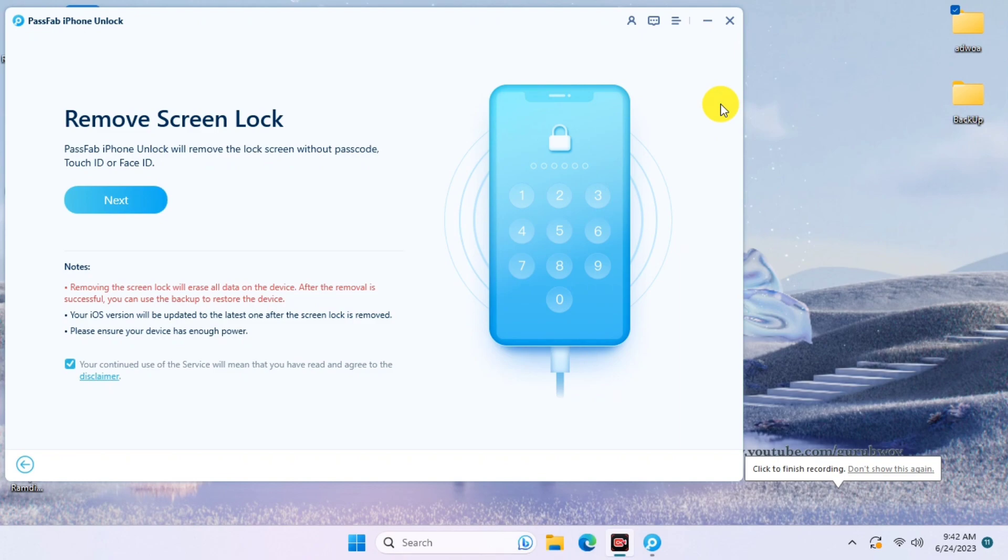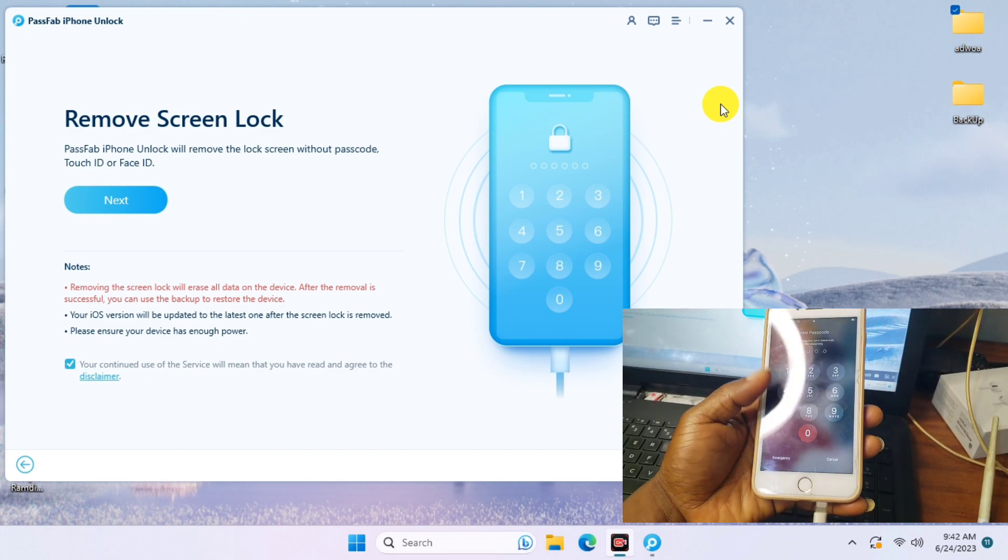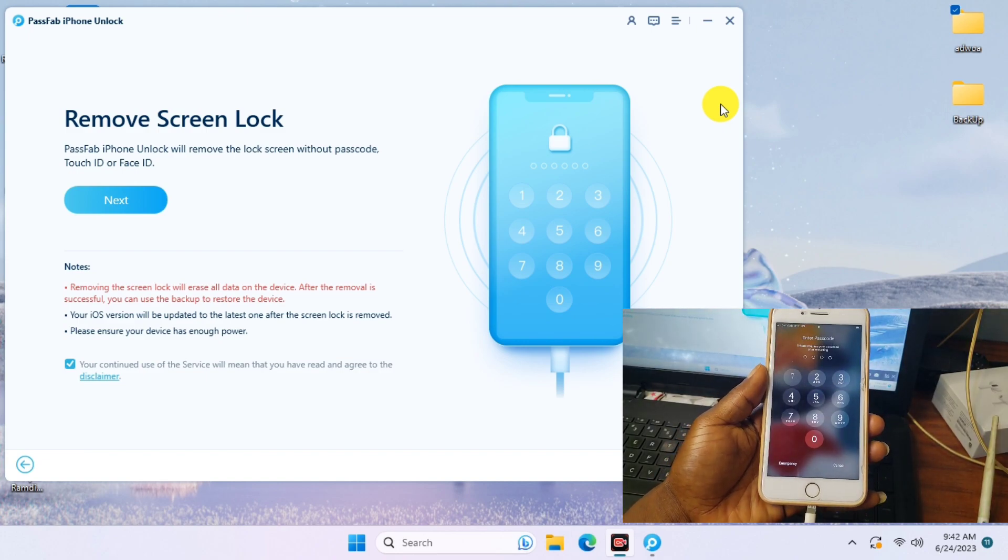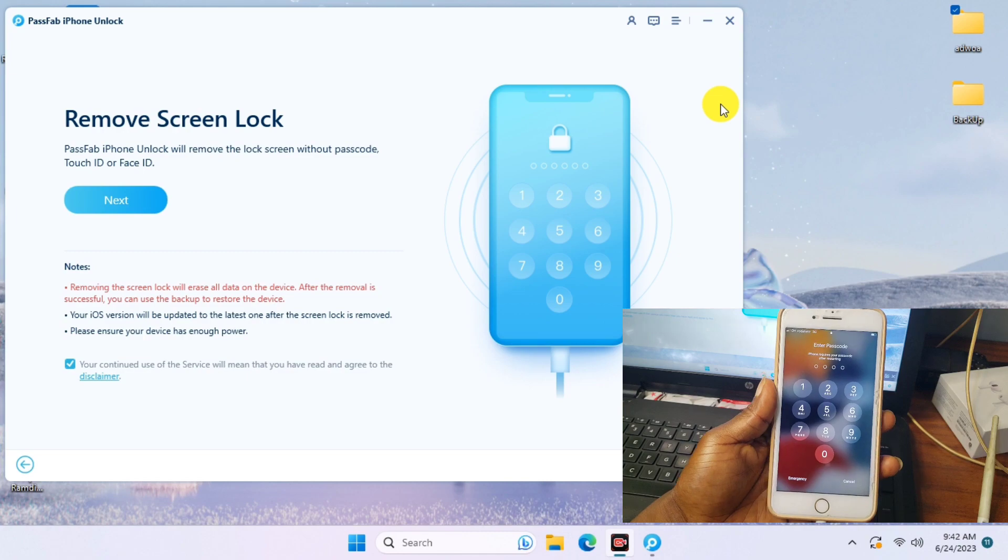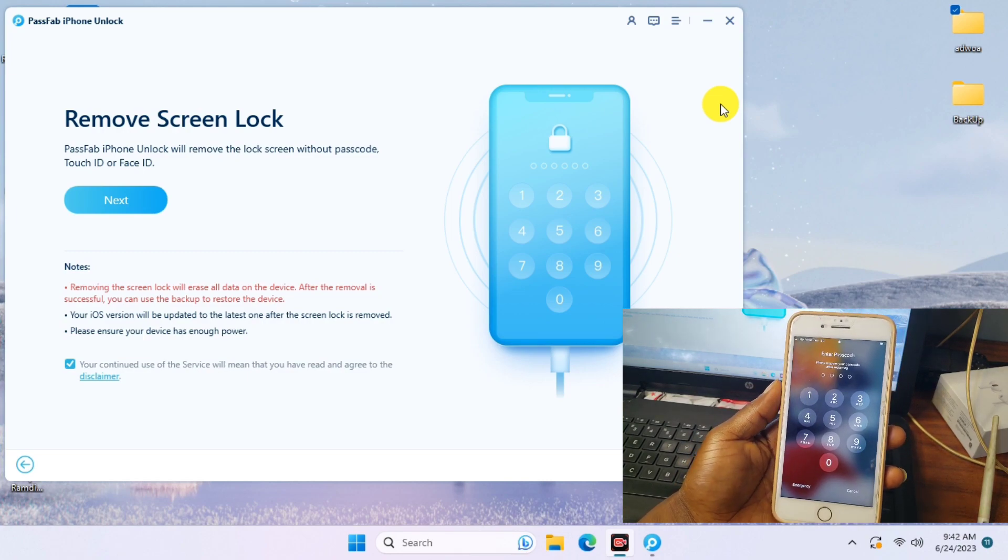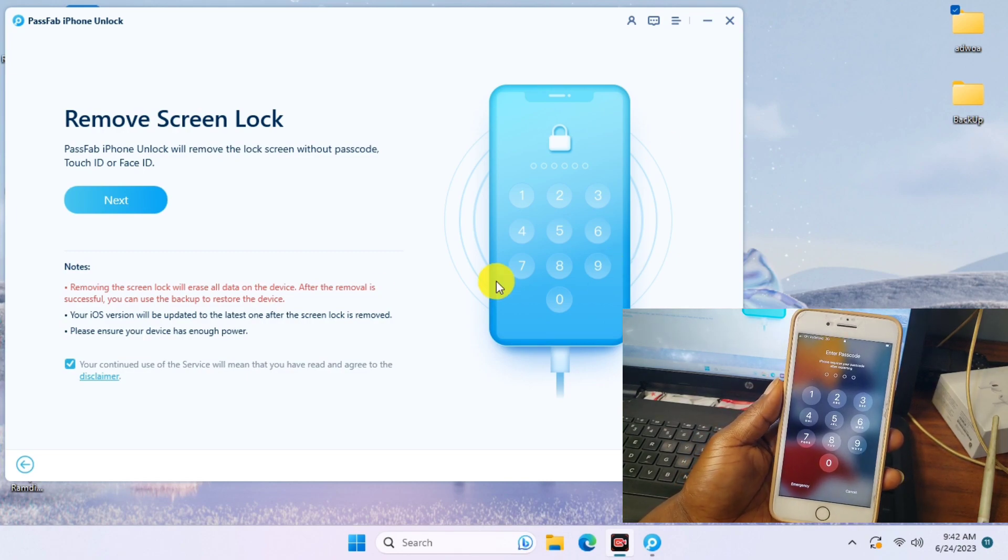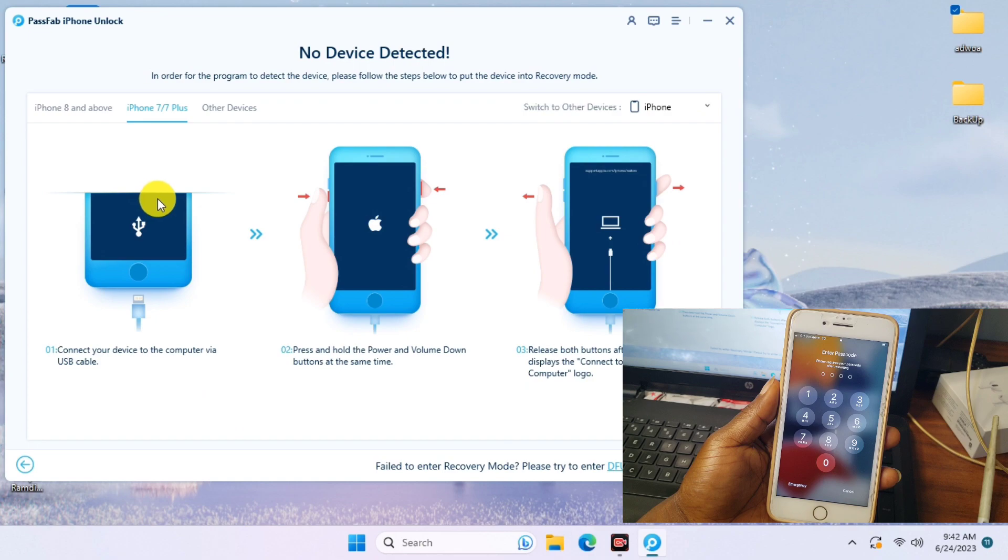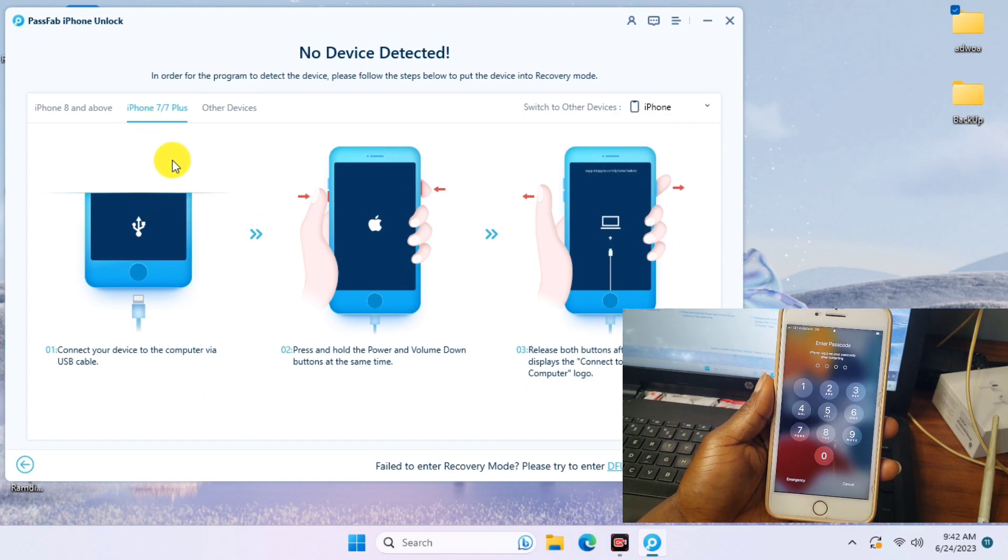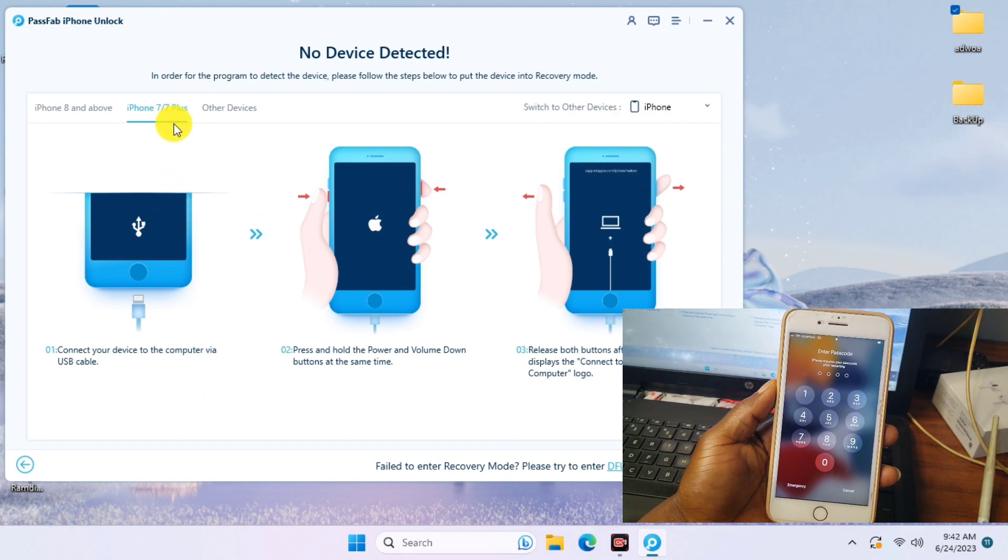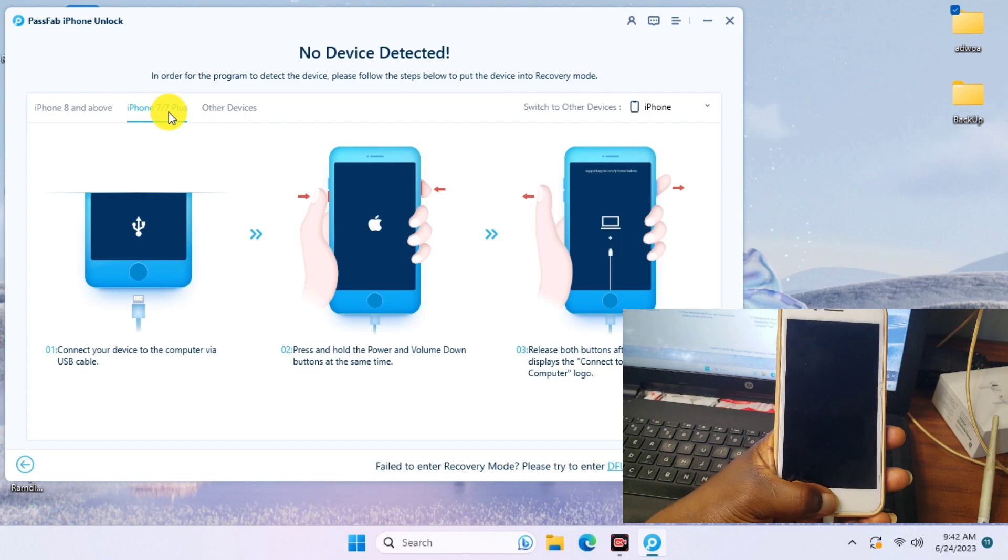Now we have to connect our device to the computer before we click on the Next button. Let me plug in my device. Since there is a passcode on this device, USB will not be detected, so let's click on Next. Now we should put our device into recovery mode.